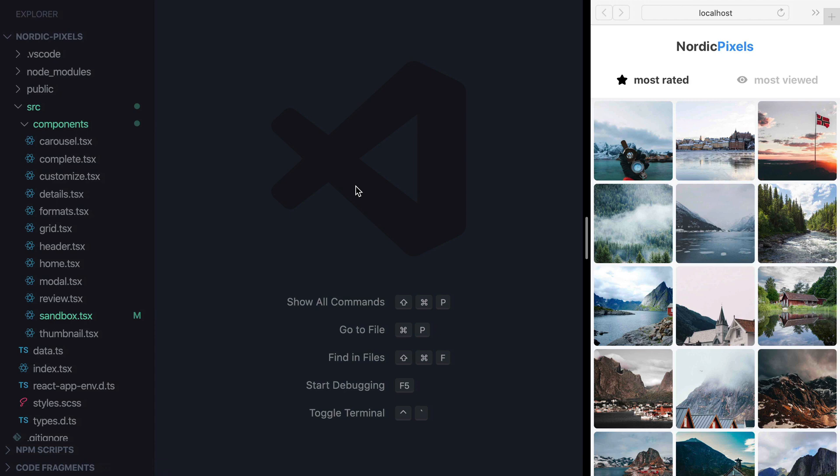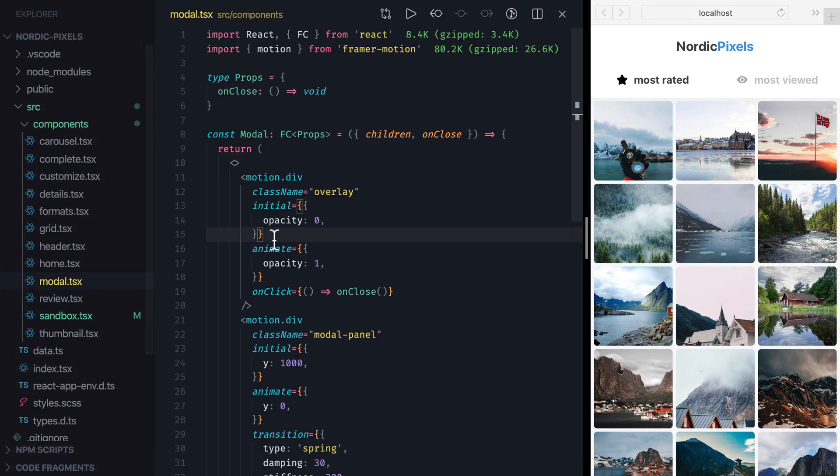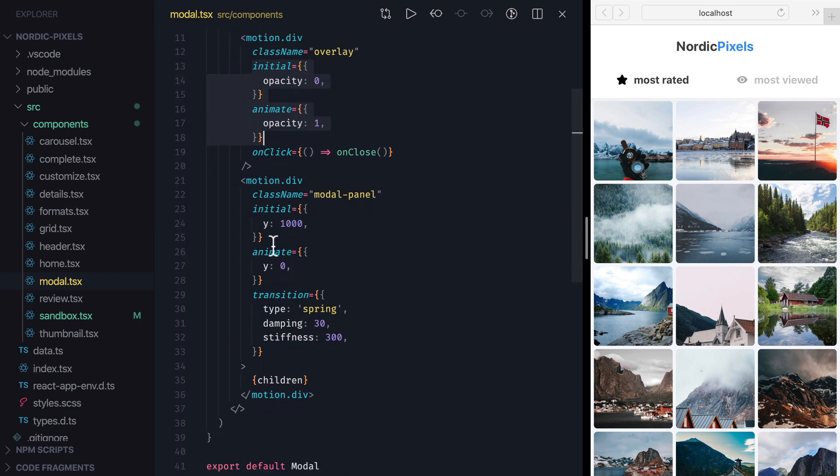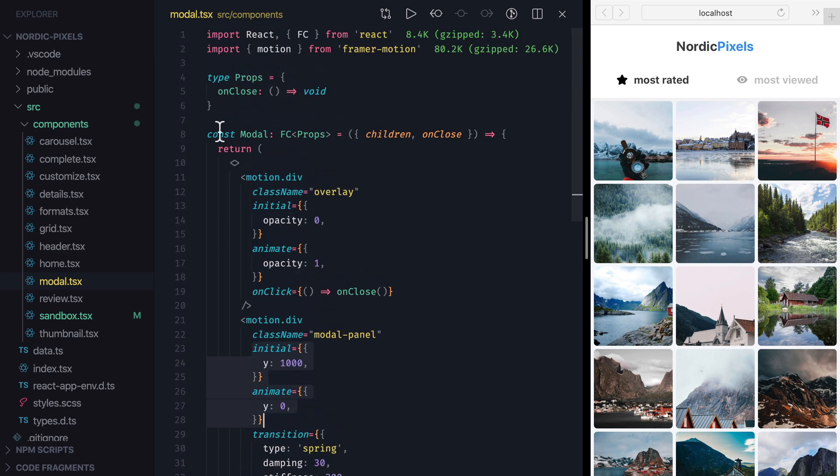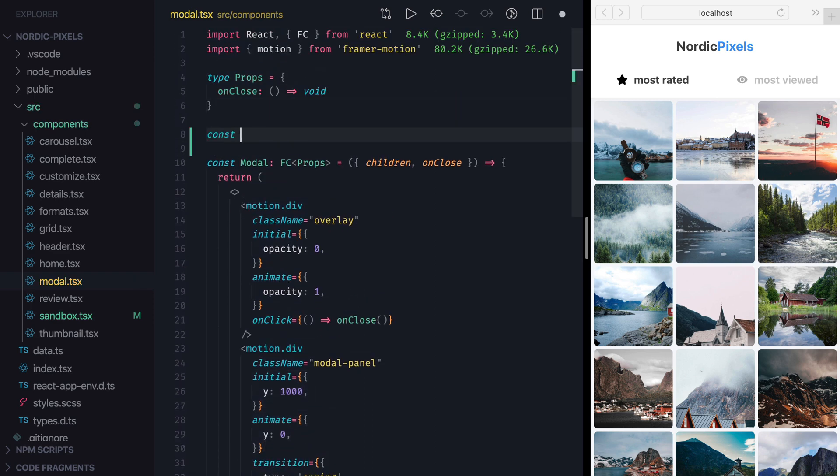To see variance in action, let's start by opening the Model component and reviewing what we've done earlier. To animate overlay and panel, we use initial and animate properties, which are simply objects with CSS values. Now let's see how we can achieve the same result using variance. Outside of the component, let's create a new variable called overlayVariance and set it to an empty object.